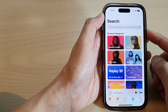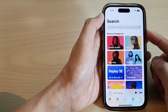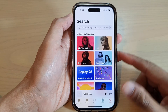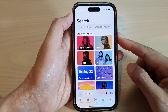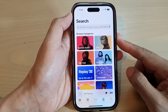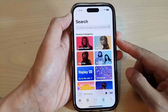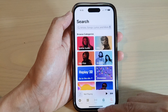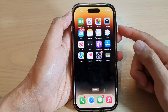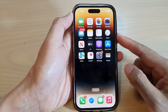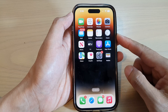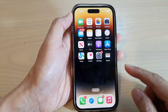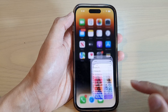Hey guys, in this video we're going to take a look at how you can download music and songs for offline listening in Apple Music on the iPhone 14 series. First, let's go back to the home screen by swiping up at the bottom of the screen, and on the home screen tap on Apple Music.